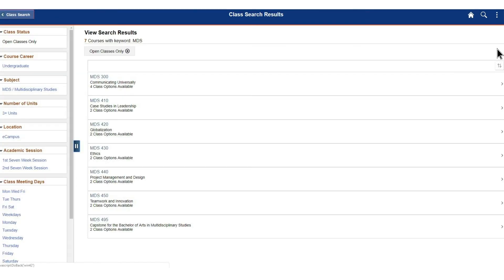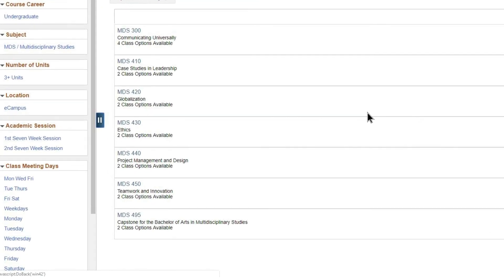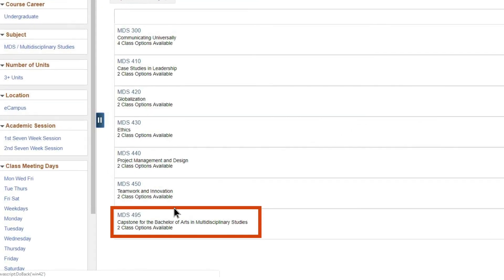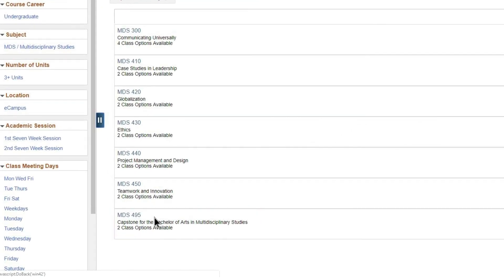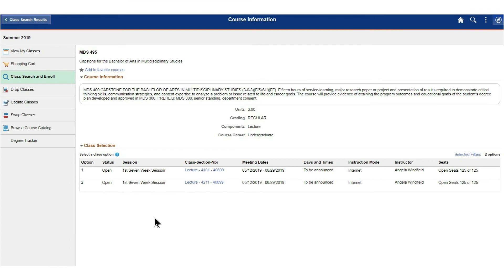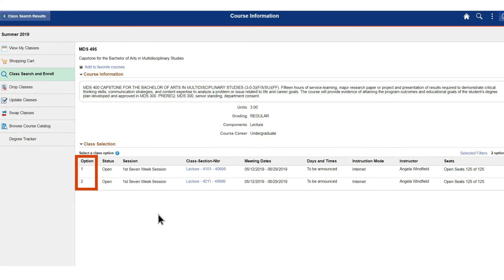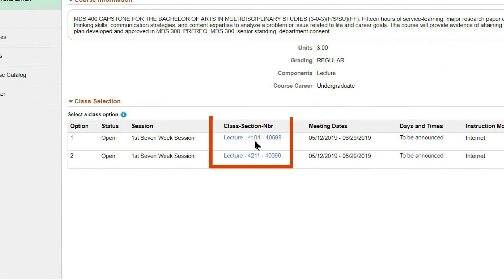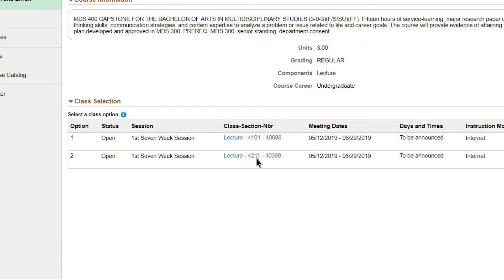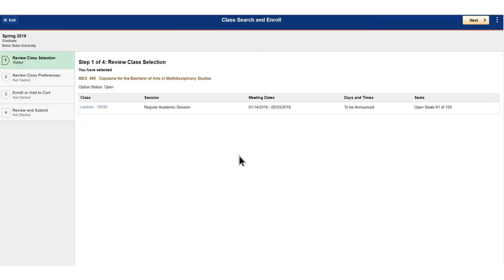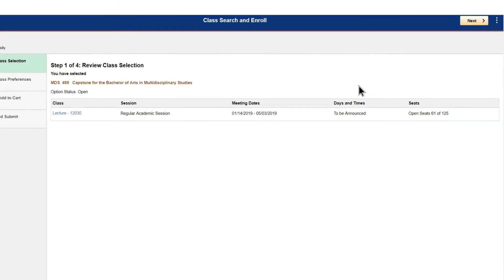Step 1: Review your class selection. Permission numbers are section-specific, so if there are multiple sections of the same course, choose the section number that matches the instructions you received with the permission number from the academic department. Click Next.